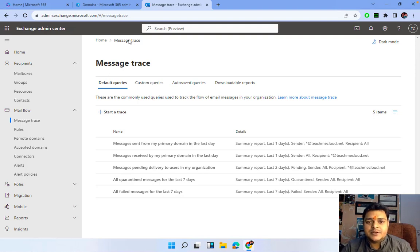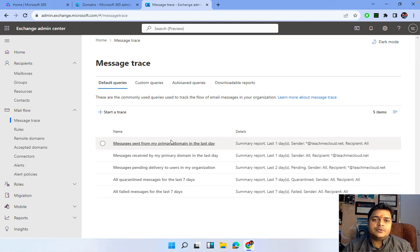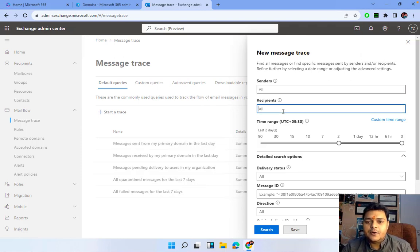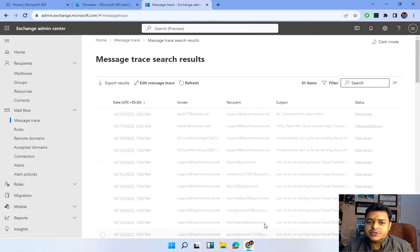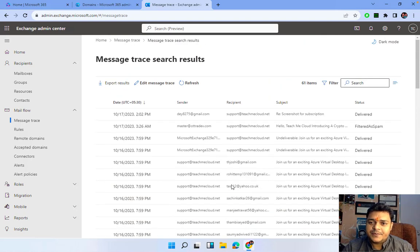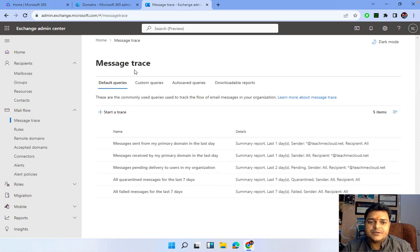I hope you understand the importance of Message Trace — it helps us manage and monitor mailing activity. These are all templates. If you want to create your own message trace, click 'Start Trace.' It gives you options like all senders and all recipients, so you can verify how many emails have been sent and received and get information about the entire mail conversation for a particular recipient or domain.